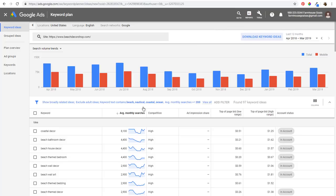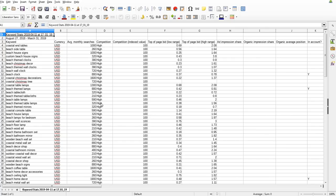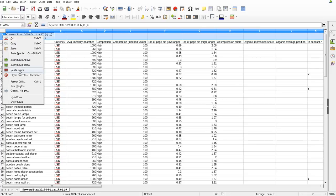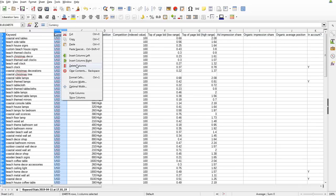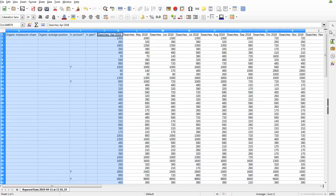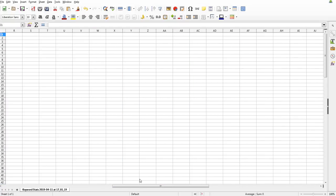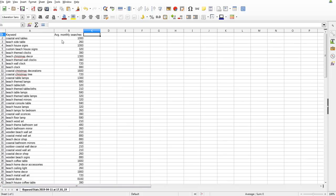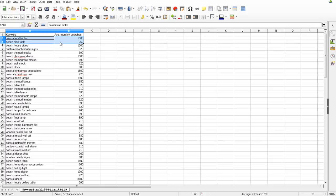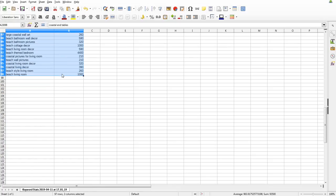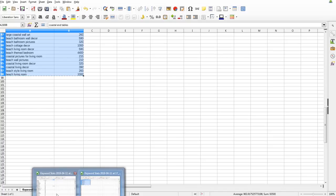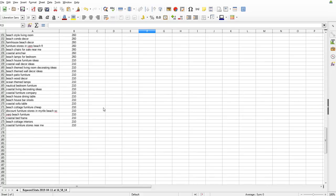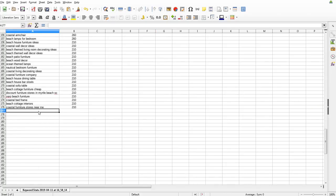It's going to keep our same filters - beach, nautical, coastal, and ocean must be in the keyword, and average monthly searches greater than or equal to 200. It found 97 keyword ideas - we download these again. We open the new spreadsheet, clean it up the same way, then copy all 98 keywords and paste them back into our main Excel spreadsheet for beach decor and beach furniture keywords.